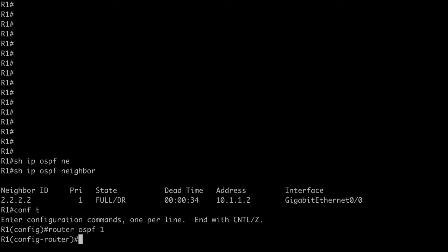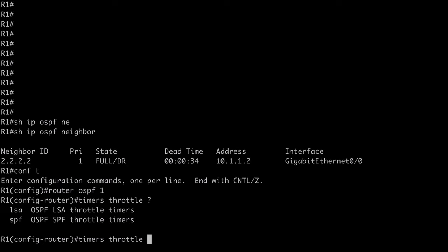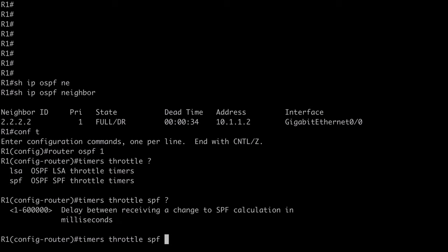And let's use the command timers, throttle, and if we look at contextual help, you'll see that we have both LSA and SPF options. So, let's start with SPF. And let's look at contextual help once again. We're going to configure three timer values overall for this. The start timer, the hold timer, and the maximum wait timer.